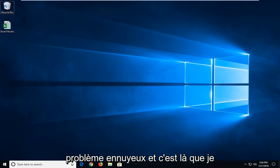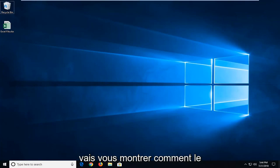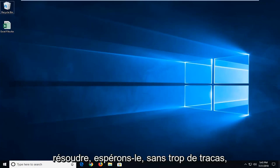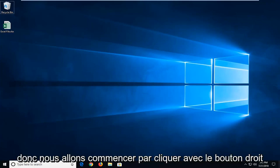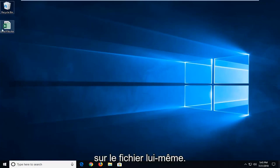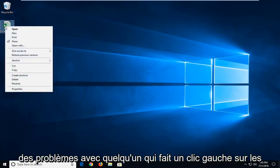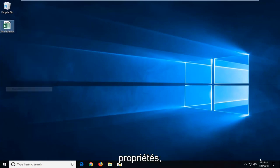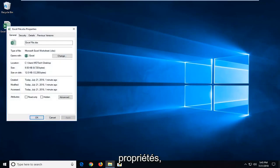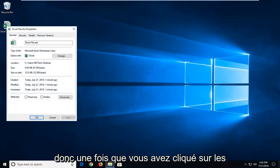This could definitely be an annoying issue and in this tutorial I'm going to show you how to hopefully resolve it without too much of a hassle. We're going to start by right clicking on the file itself that we're having problems with, and then you want to go and left click on properties.